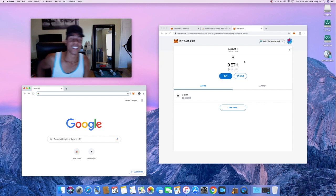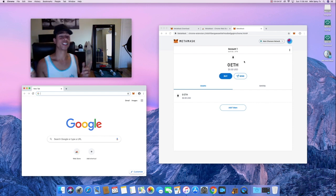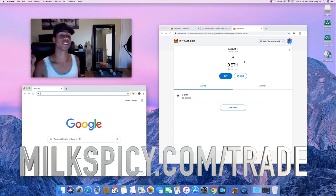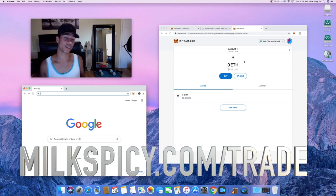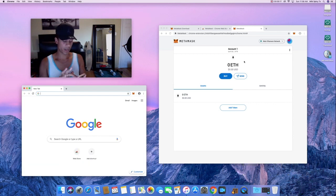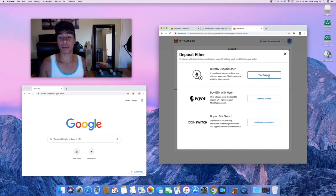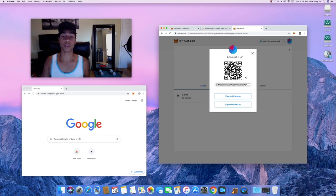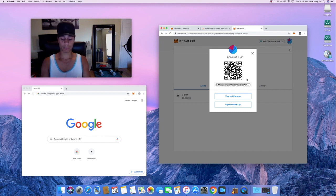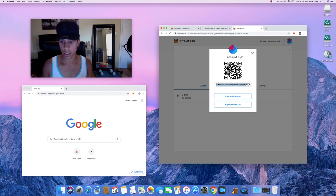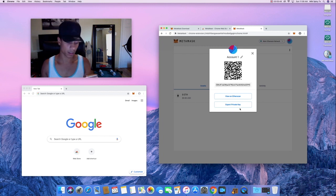I have some Ethereum here ready to send into MetaMask. I got this ETH on ShakePay — if you're curious about that app, join the Telegram group or check milkspicy.com/trade for ways to get access to Ethereum and other cryptocurrencies. I'm going to click 'Buy,' then 'Direct Deposit Ether' to get my QR code, and I'll scan that and send 0.2 Ethereum over. I'll check the address to make sure it looks good, then confirm.